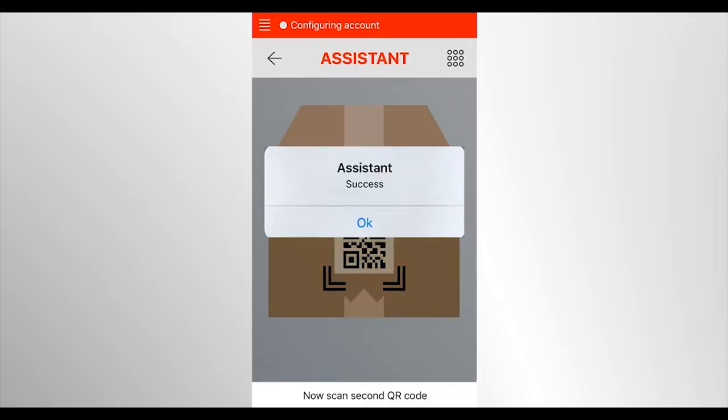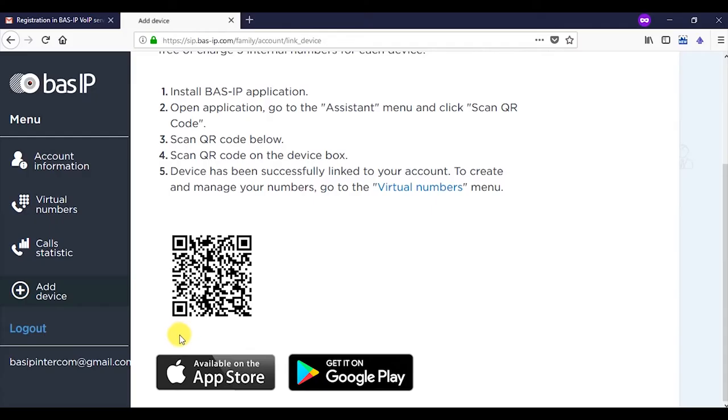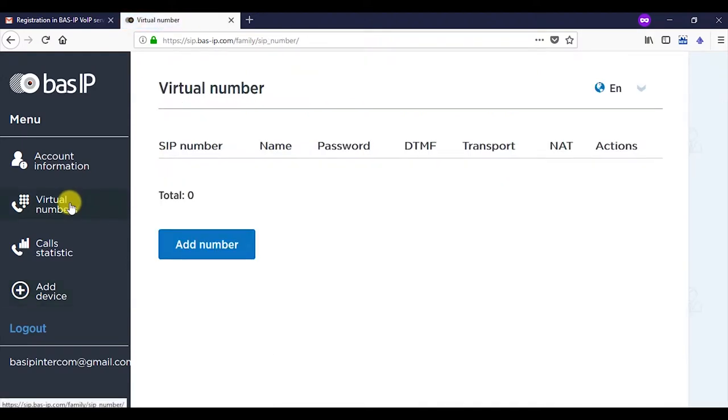Congratulations! Activation was done successfully and there is an opportunity to add five free SIP numbers. To create and manage SIP numbers, go to the virtual numbers tab and select add number.